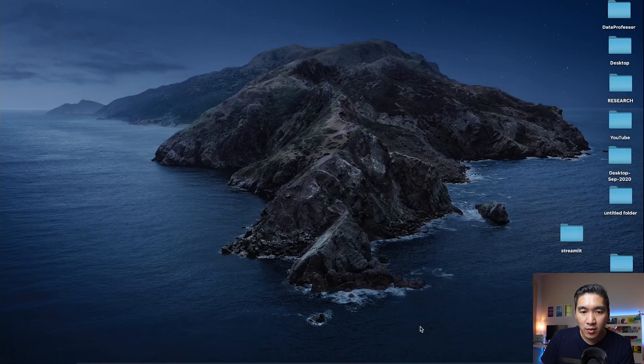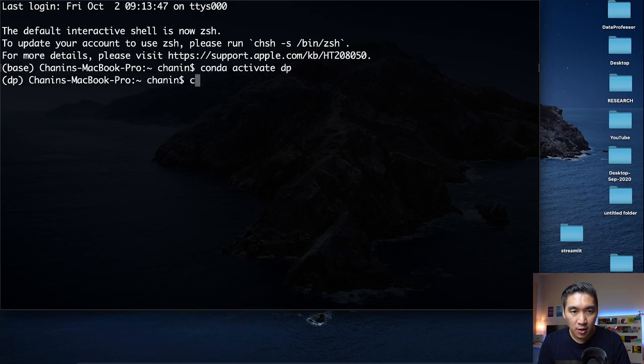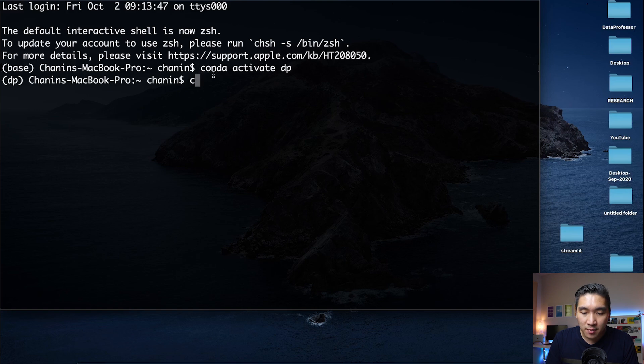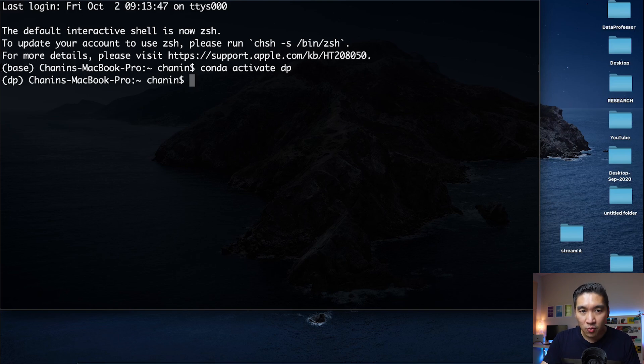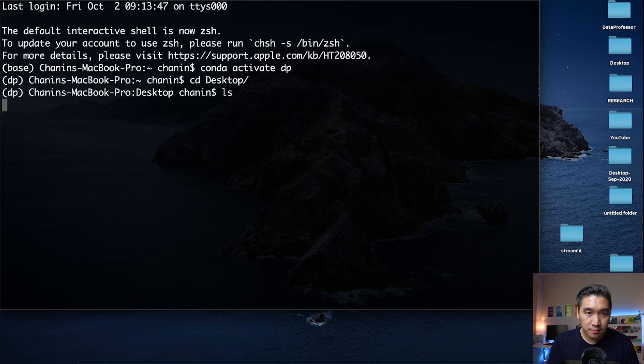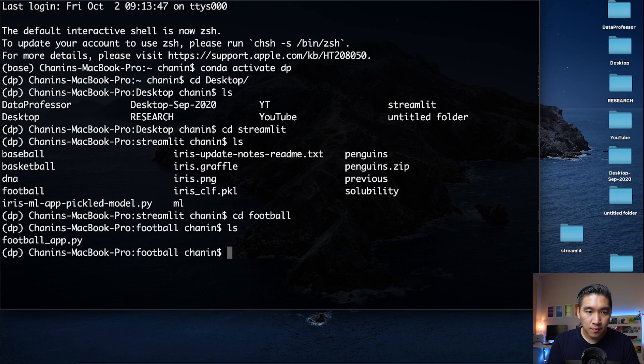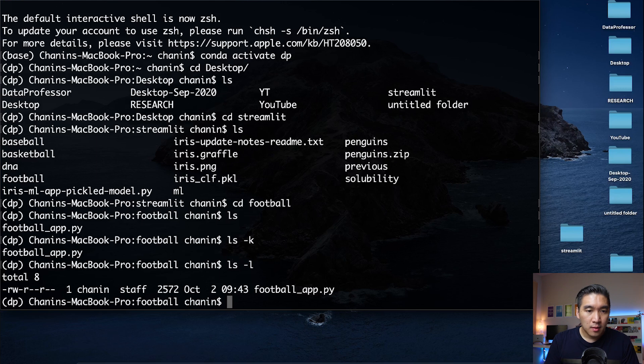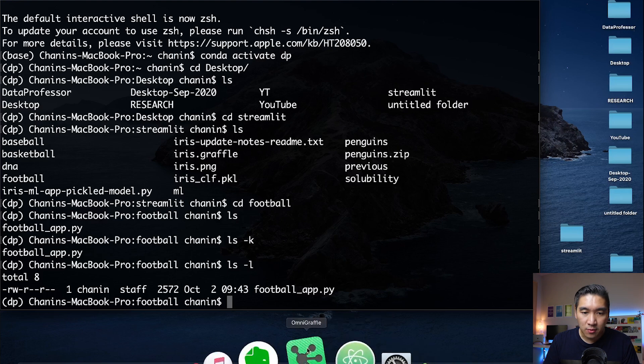Now we're going to fire up the terminal and as always I'll be activating my conda environment. On your own computer if you have conda installed and you have a conda environment then you could activate your own. If you don't have any then you don't have to do anything. I like to use conda because it allows me to contain all of the libraries and packages and dependency in a self-contained manner so that it doesn't ruin the other project that I'm working on. I'm going to desktop here, streamlit folder, going to the football. That's the file that we have, footballapp.py.